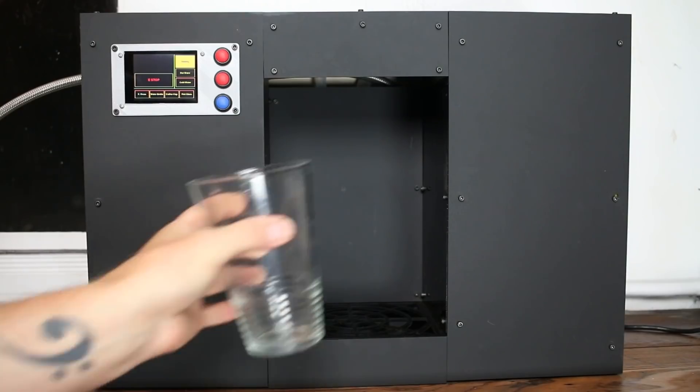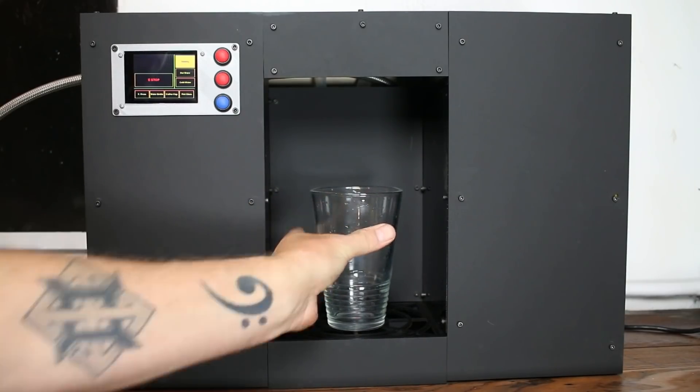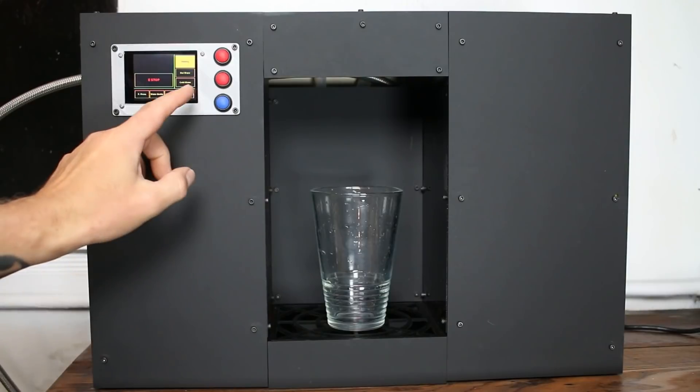Hello and welcome back to Element 14 Presents. My name is Caleb. In this episode, I'm going to build an automated hot and cold water dispenser.